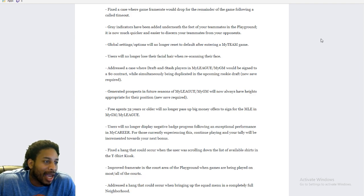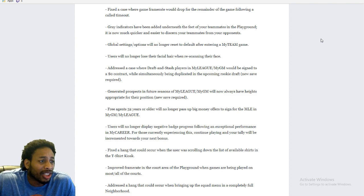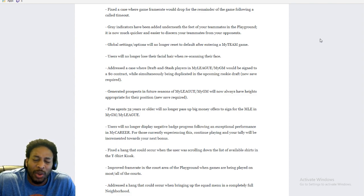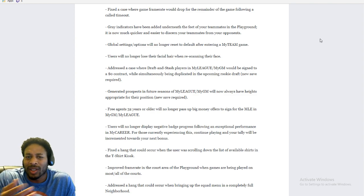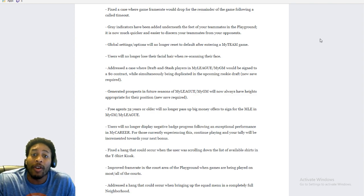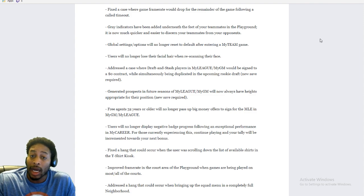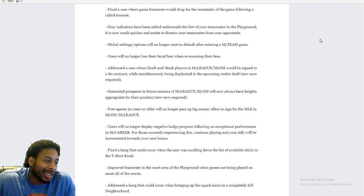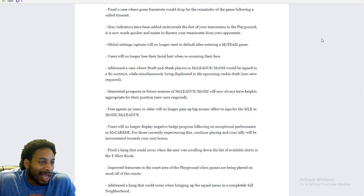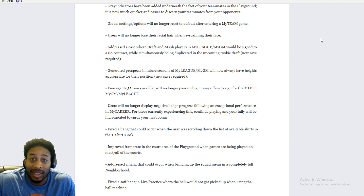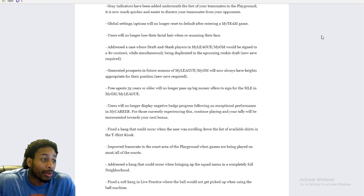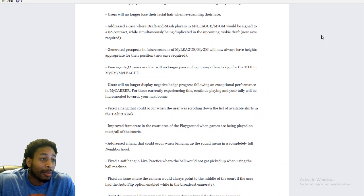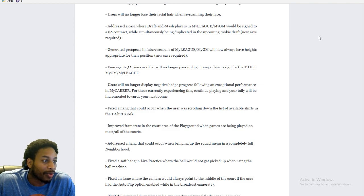Gray indicator has been added underneath the feet of your teammates in the playground. It is now much easier to discern your teammates from opponents. Who was having issues? Well, I guess there was a time when everybody, before everybody started stealing out of swags, you know, people would just, everybody was in brown shirts. So I guess that does help some. I mean, I icon pass anyway. So if he's down there, he's down there. If he's not, he's not. Global settings will no longer reset the default after entering My Team. I don't even play My Team and my global settings always reset the default. So, I mean, they always say that that never gets fixed. So it is what it is.